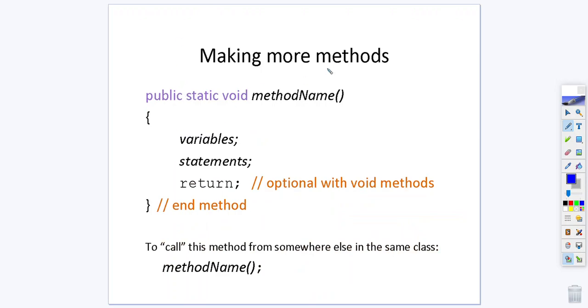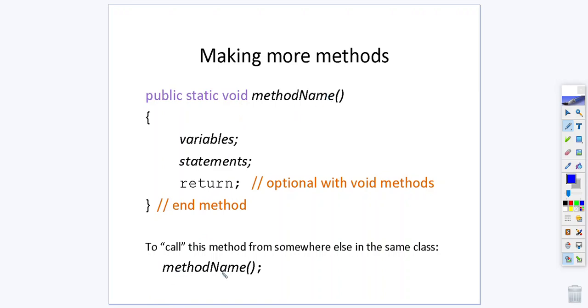Now it is possible to make other methods. This is an example of a static void method. Notice the word static, notice the word void. Inside this you would have a method name, so this would be a method other than your main method in which you have variables, possibly statements, and then in a void method you may or may not put the word return. It's less important for a void method to have the word return. If you were inside the class but in a different method you could call this method by its name with open close parentheses with no parameters followed by a semicolon.